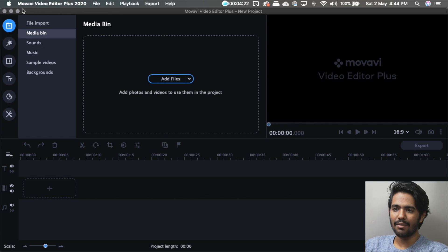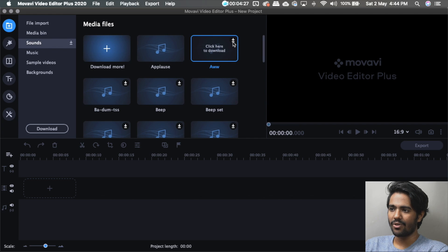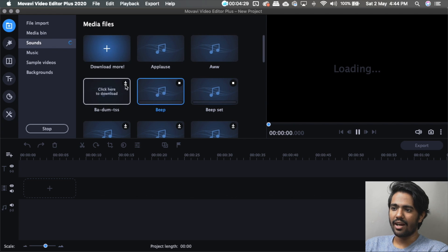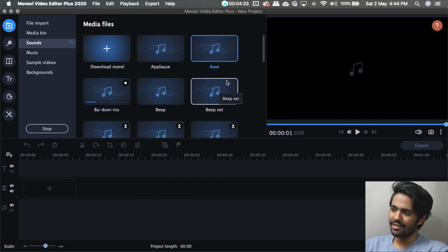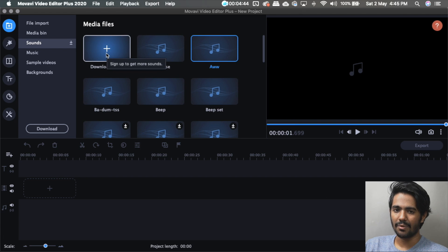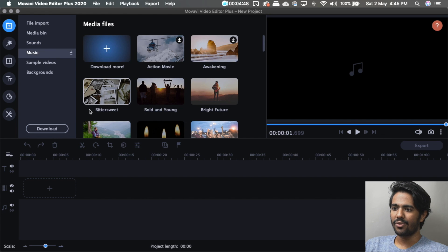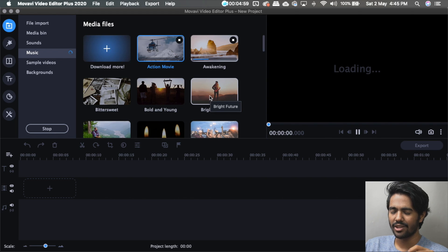There is an option for quick video. There is a subfolder for media. You can use the media — there is a folder for files, sounds, and sound effects. There is also a music option — for example, 'A Bright Future.'